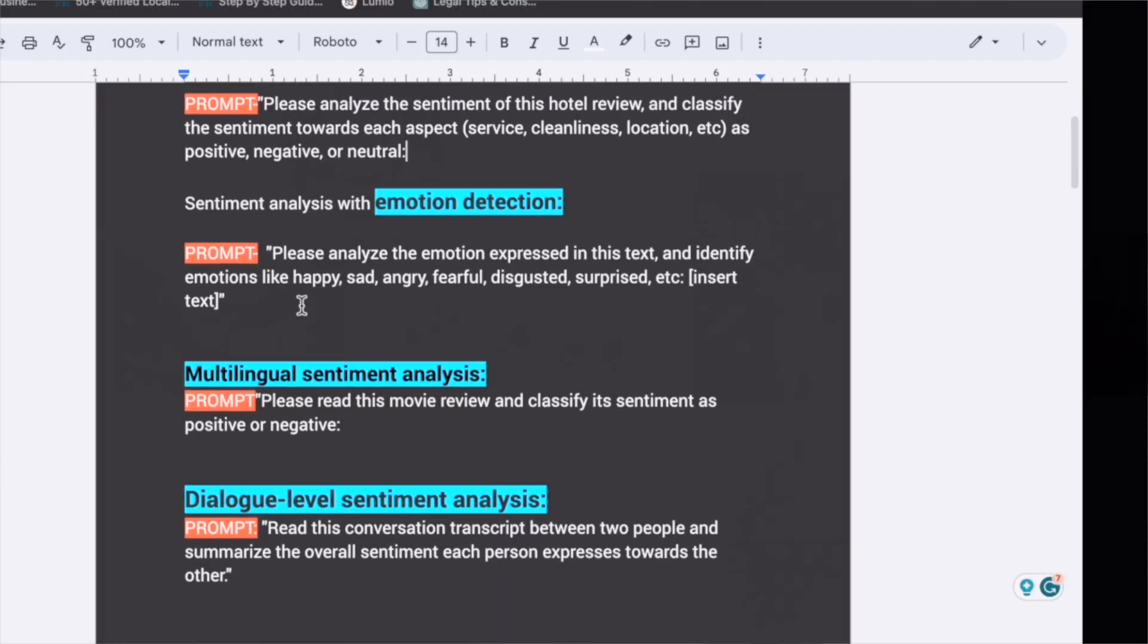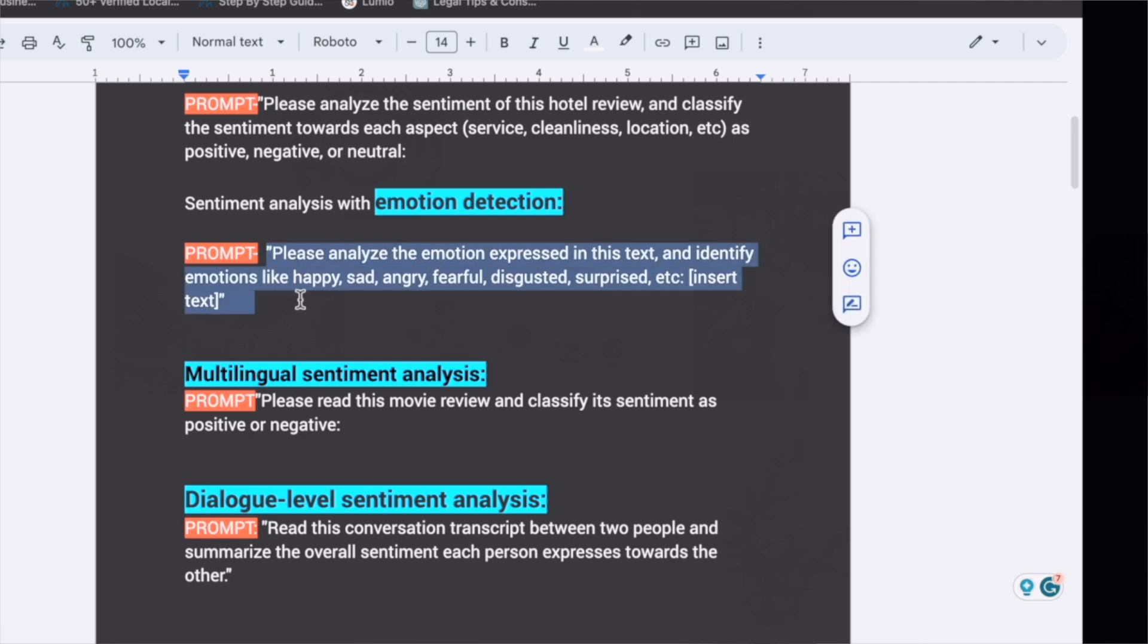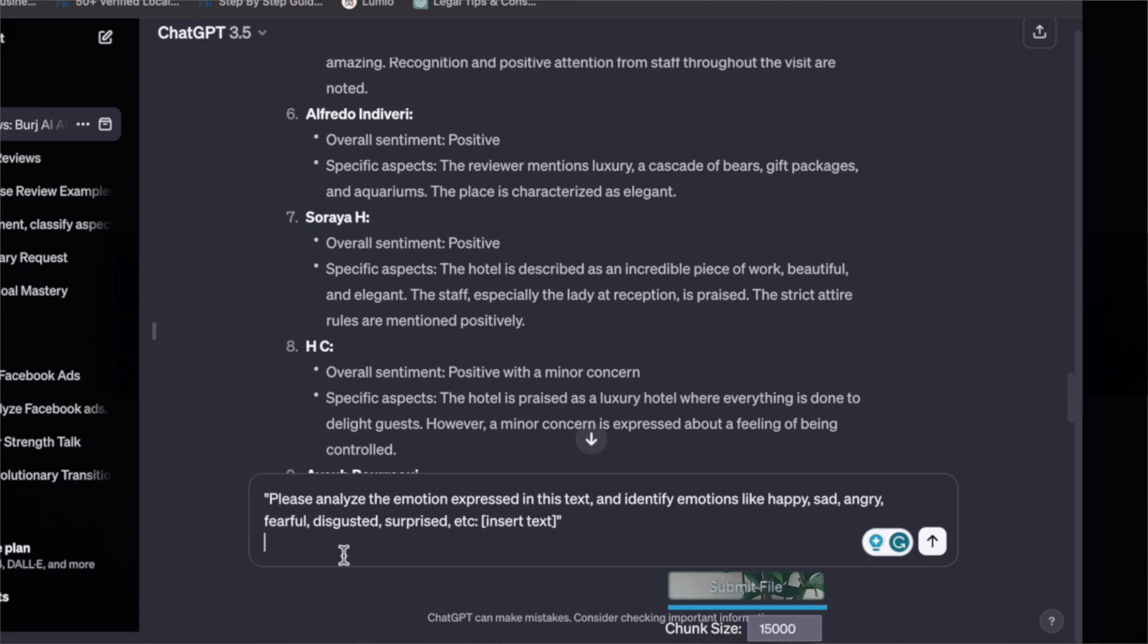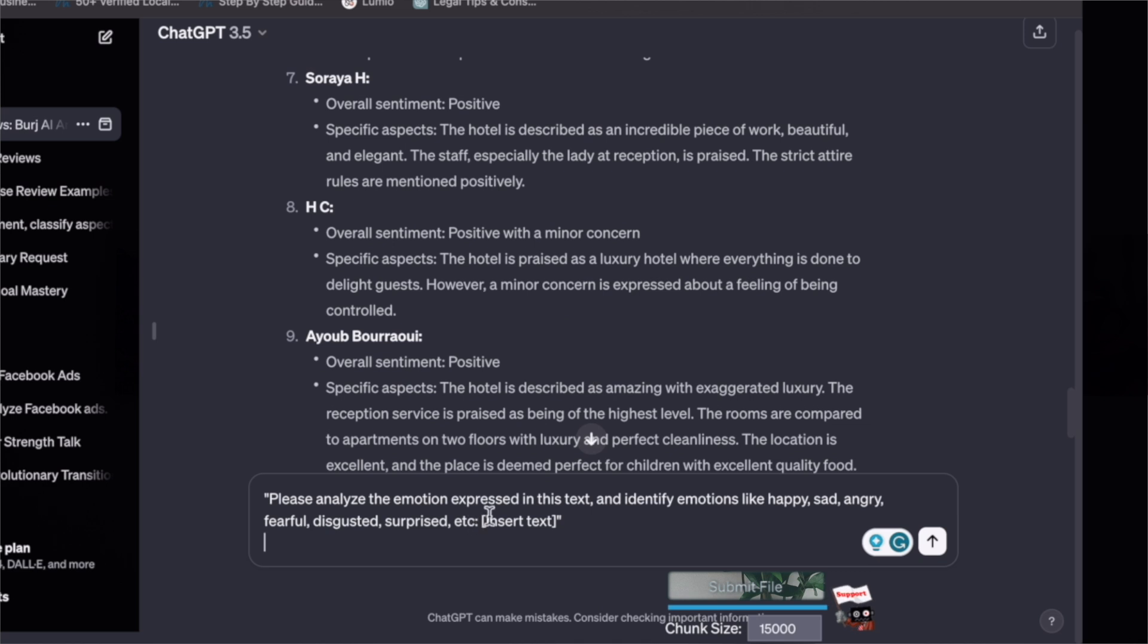So it will give you the data in a very systematic order and you can present this data to your client. Next is if I want to take one review specifically and do the sentiment analysis for that, so I'm going to copy this and paste here.